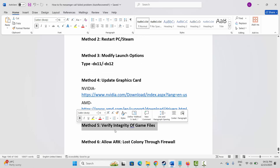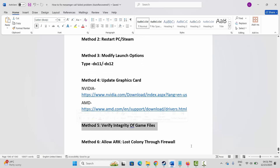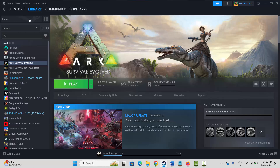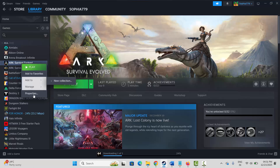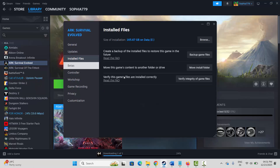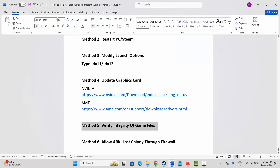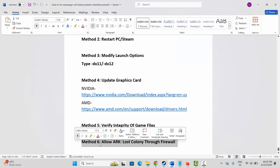The next method is to verify the integrity of game files. Go to Steam, under the Library section, select your game, right-click on it, click on Properties, then click on Installed Files and click on Verify Integrity of Game Files. This will take some time. Once the game files are verified, launch the game and check if it's working.